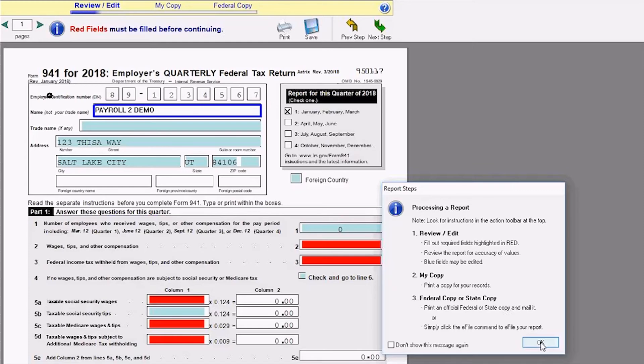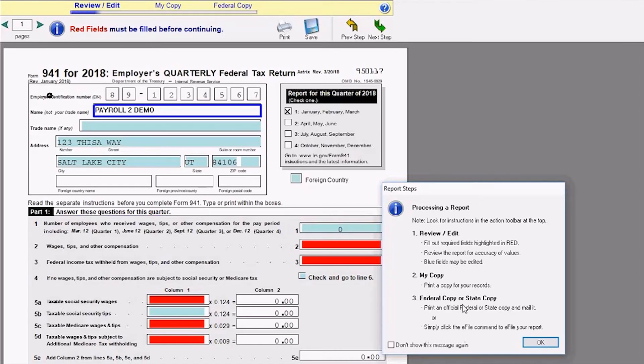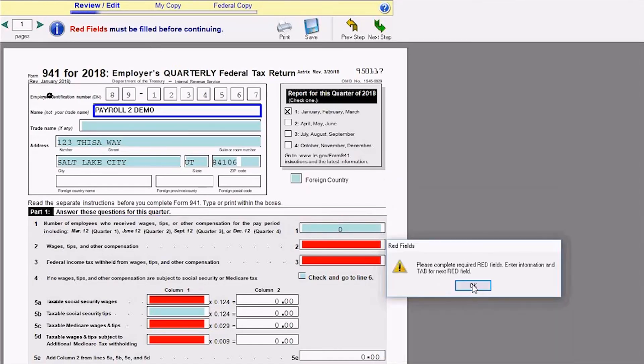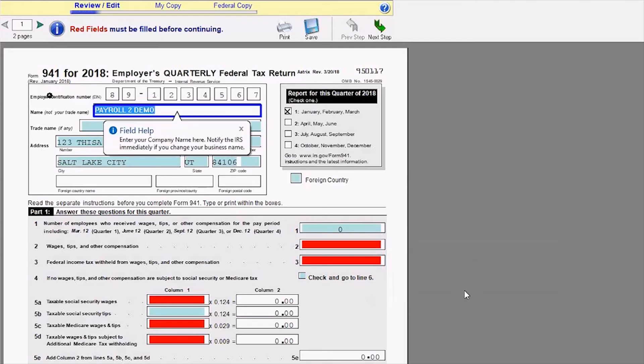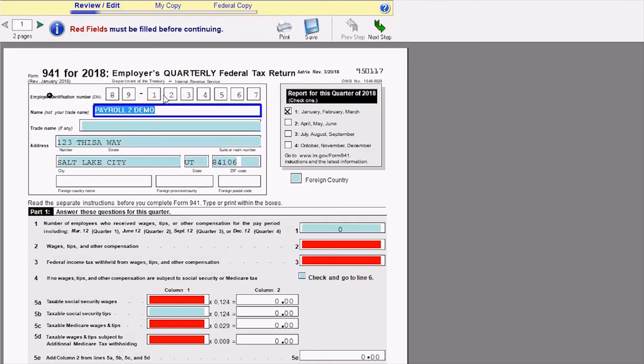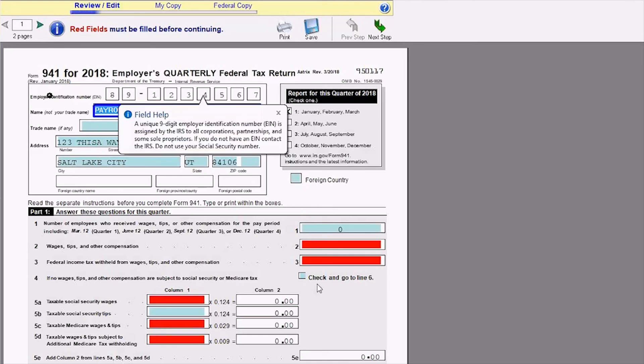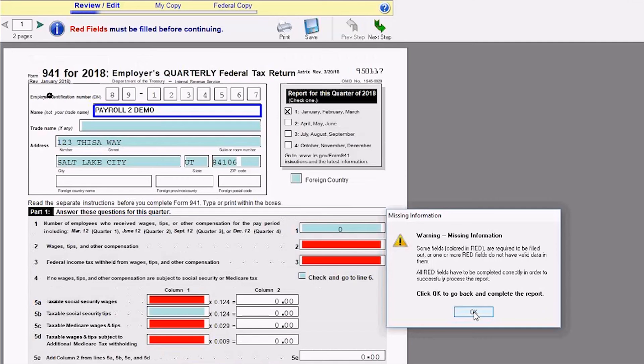You can see the report steps telling you it's going to review and edit, print a copy for your records, and then you have the option to federal e-file or print the report. Telling me to please fill out the information in red. So here I would just go ahead and complete the information and click next through the steps.